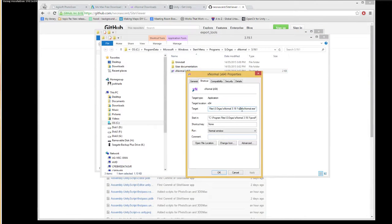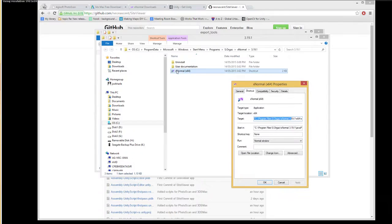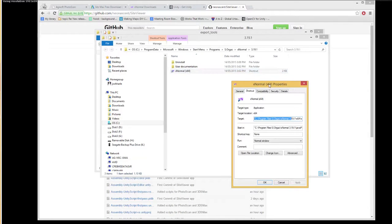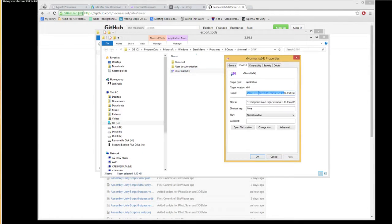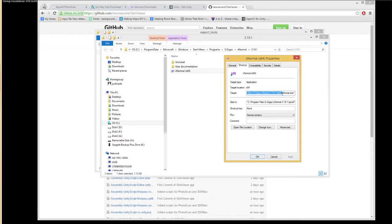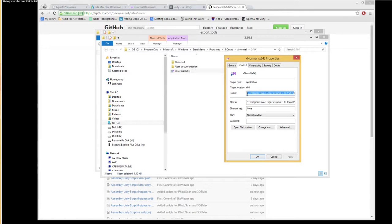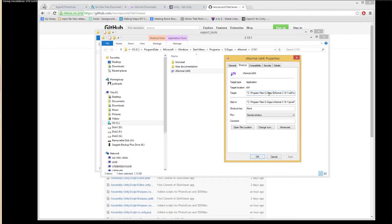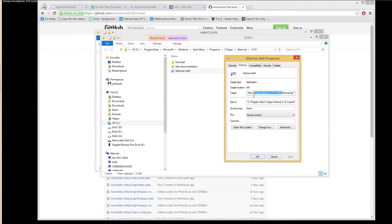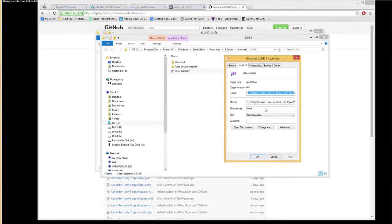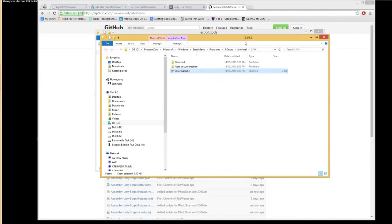Alright. So what you're going to want to do is find the shortcut to XNormal and cut this folder location. So this is where XNormal has been installed on your computer. Just take everything apart from the XNormal.exe and the bracket. I'll copy that.